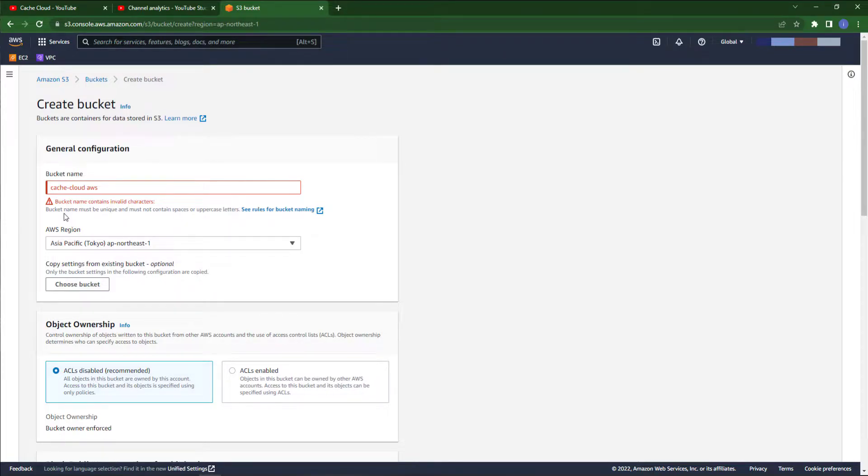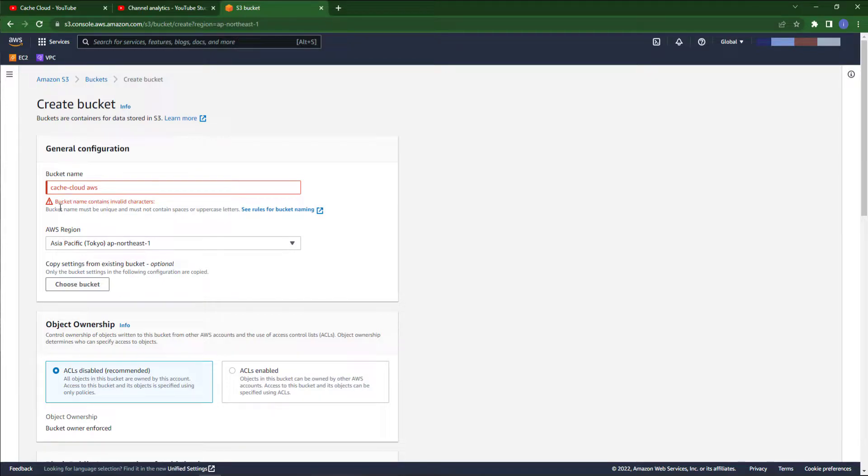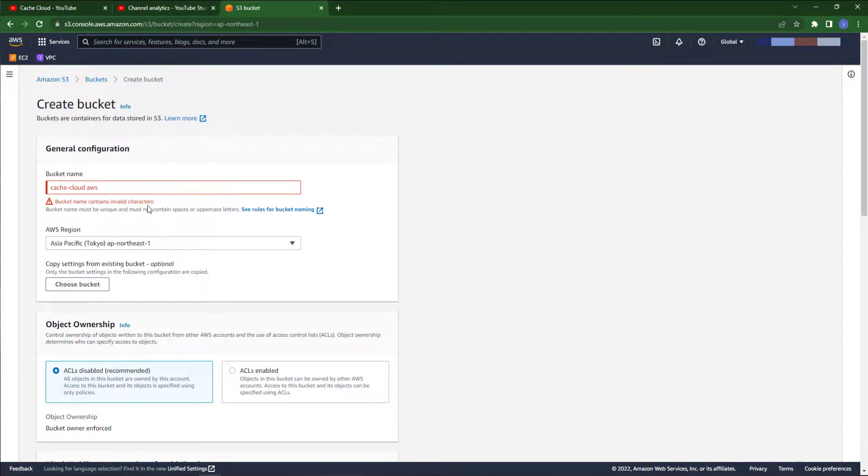As I told you, if our name isn't unique then they will reject the S3 bucket, so I'll try once again.